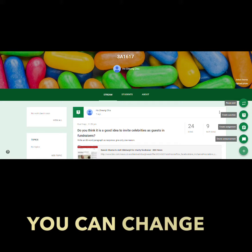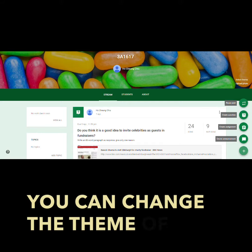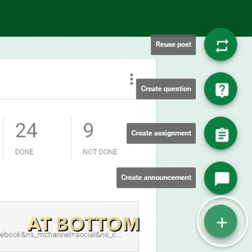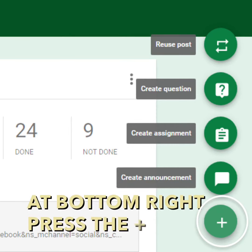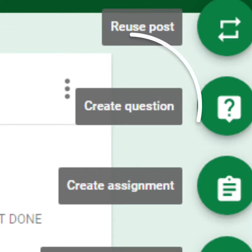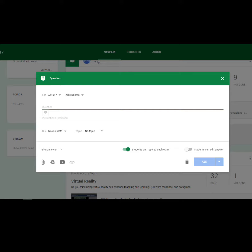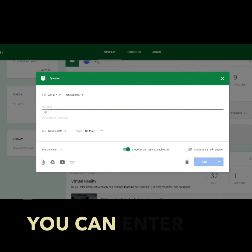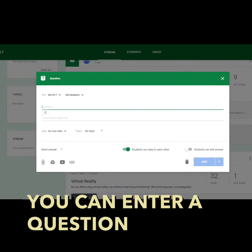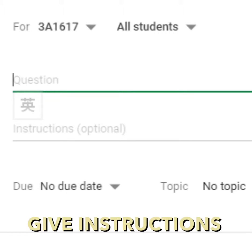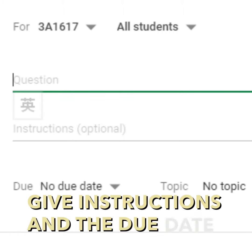You can change the theme of the page. At bottom right, press the plus sign. You can create a question. You can enter a question.